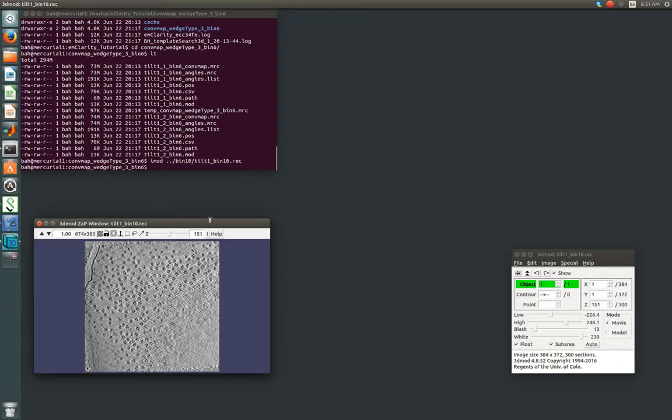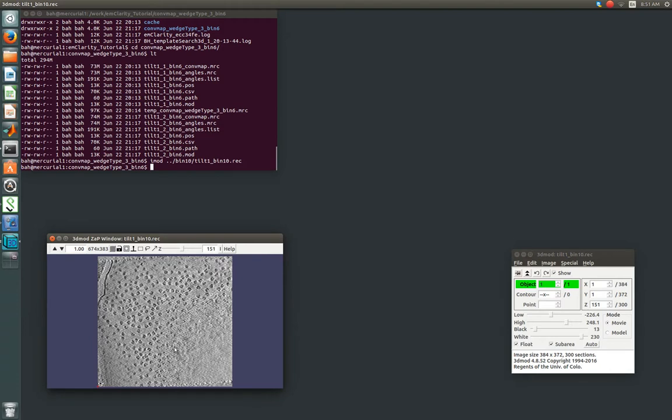And that's just to give us a reference, so we can relate what the images we're seeing here to our convolution map are.